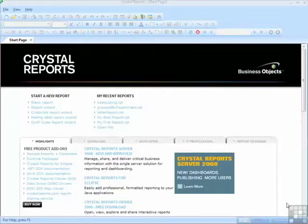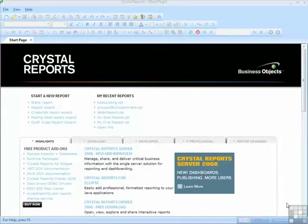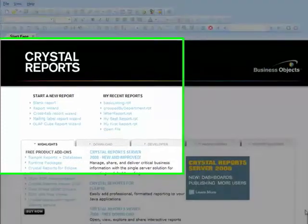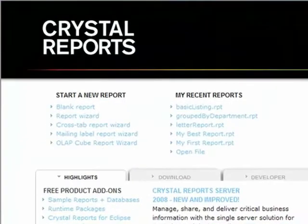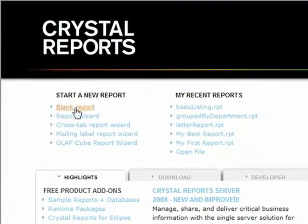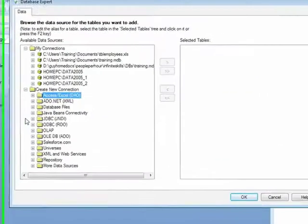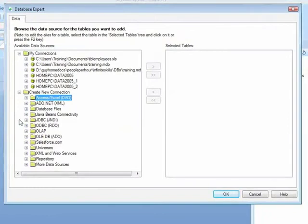We are now going to run through the whole process of creating a new Crystal Report from scratch, connecting to the data source, selecting the data object, and placing the fields on the report. The first step is to choose blank report. As previously, two windows open: a blank report which is behind the current window, and the database expert window.